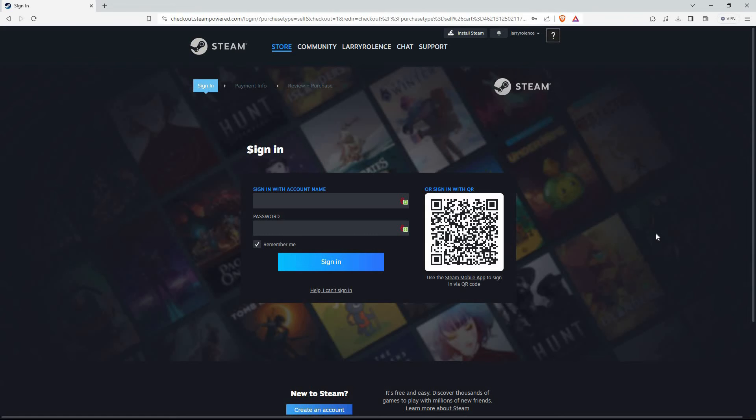Once you have bought the game, you will now have the option to install the game. Thank you for watching. If this video was helpful, please leave a like and subscribe to my channel for more videos like this. And click on that notification bell to never miss an update.